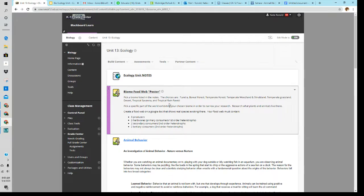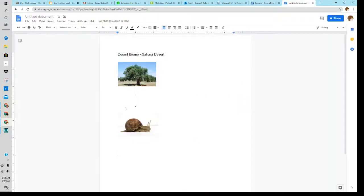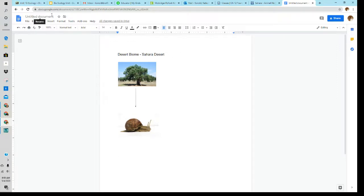Then instead of doing all the tundras or all the boreal forests, I want you to pick one part of the world that exhibits your chosen biome. So for my example, I chose the desert biome and I specifically selected the Sahara desert. So I used one location.